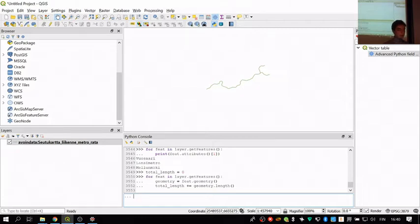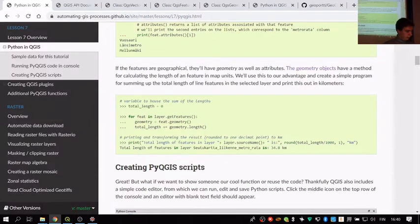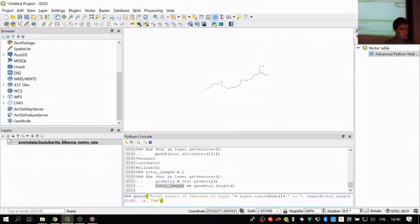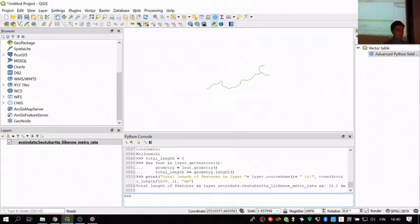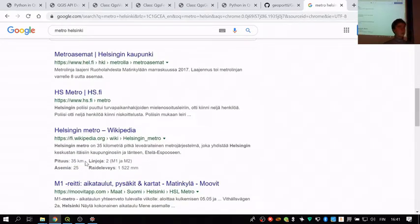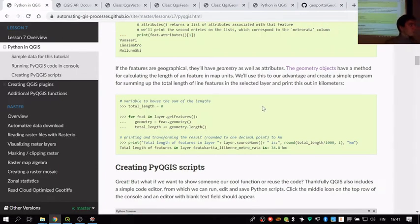Once you press Enter to complete the loop, the total_length variable will hold the total length in meters of all the line features on the layer. Then we simply print out the result, adding the source name so the user knows which layer was printed. We transform the variable from meters into kilometers and round the result. The output tells us that Helsinki's metro line is approximately 34.3 kilometers long — which we can verify as roughly correct.